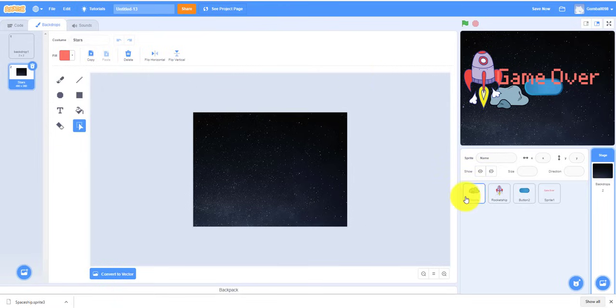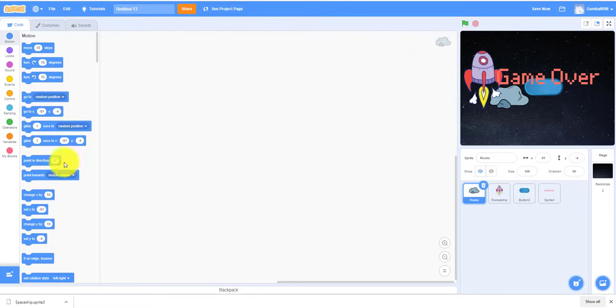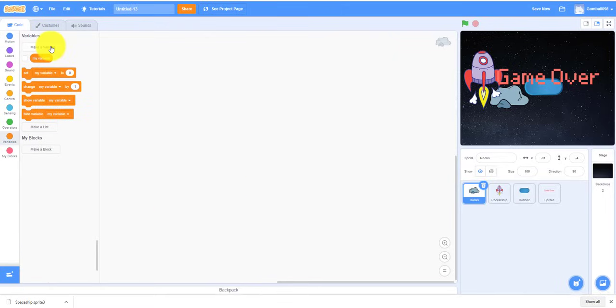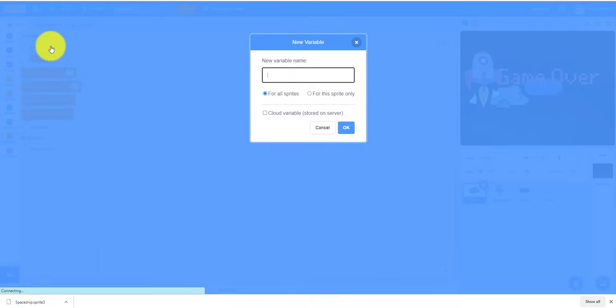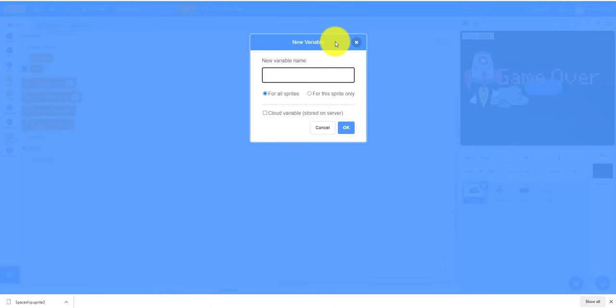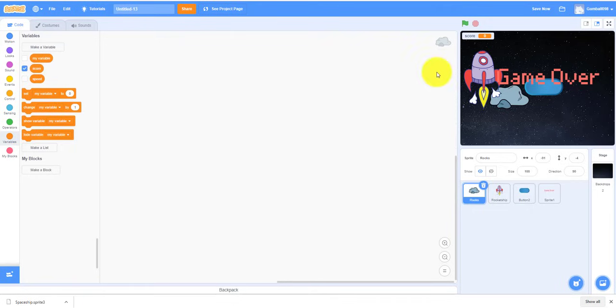We have to make our variables now. So our variables, let's make the variable Score. We have two variables to make: Score and Speed. The Speed controls how quick the rocks are going. So we can hide the variable Speed.